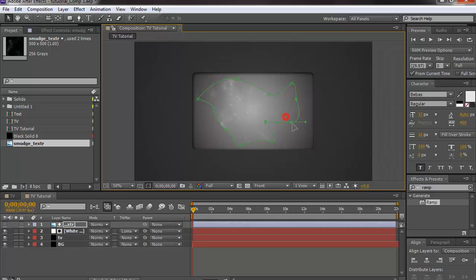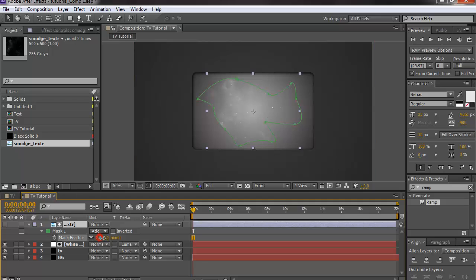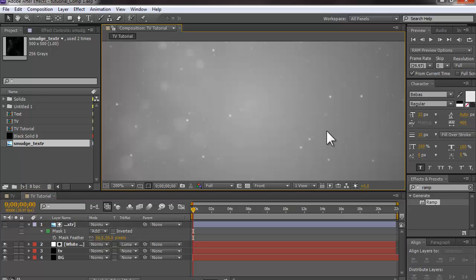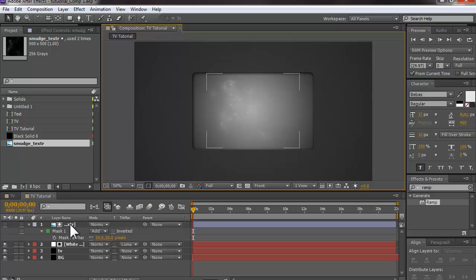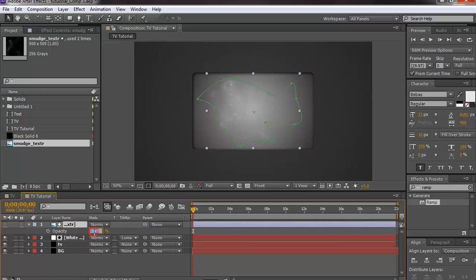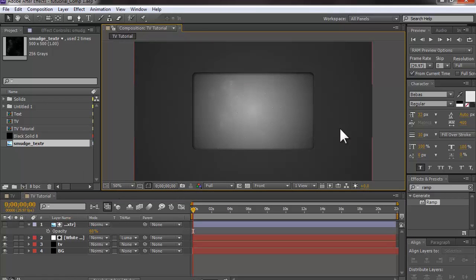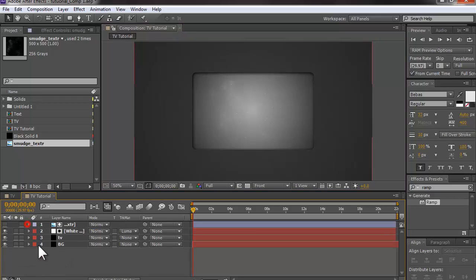I'll select that layer, hit F to bring up feathering, and feather it out to about 50 — or maybe less depending on your colors — so it looks more realistic. The texture pops up too much so I'll bring the opacity down to about 60. That's pretty much how the screen part of the TV is created.